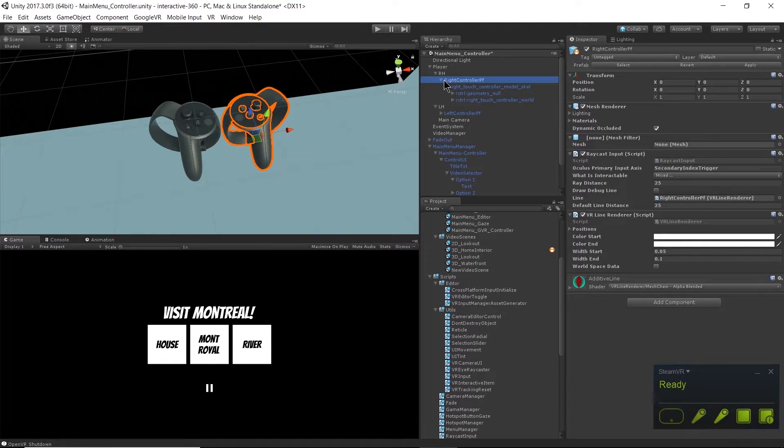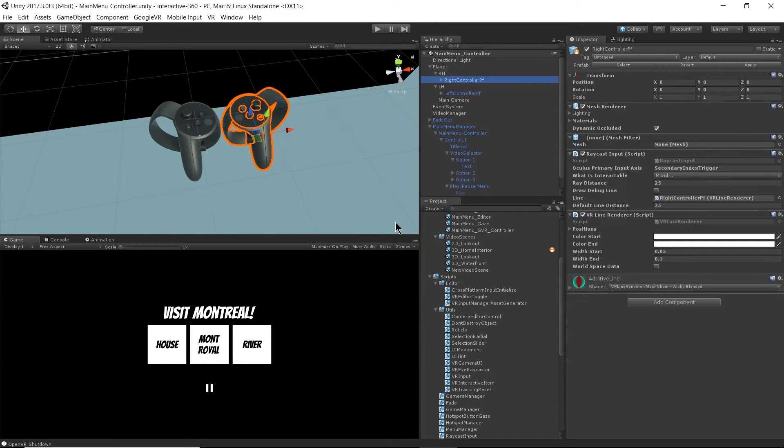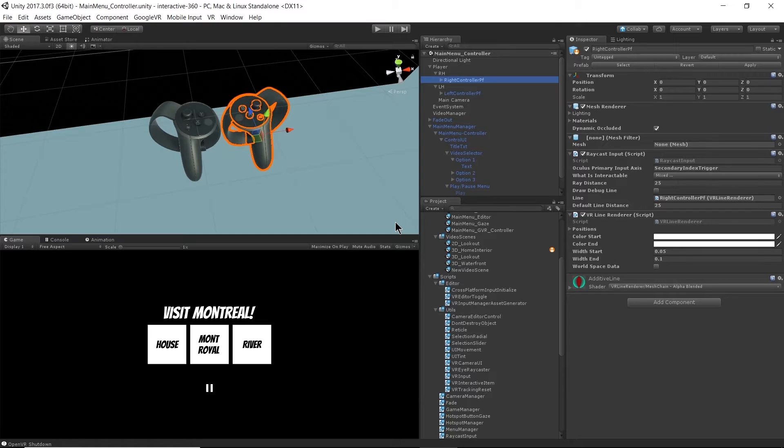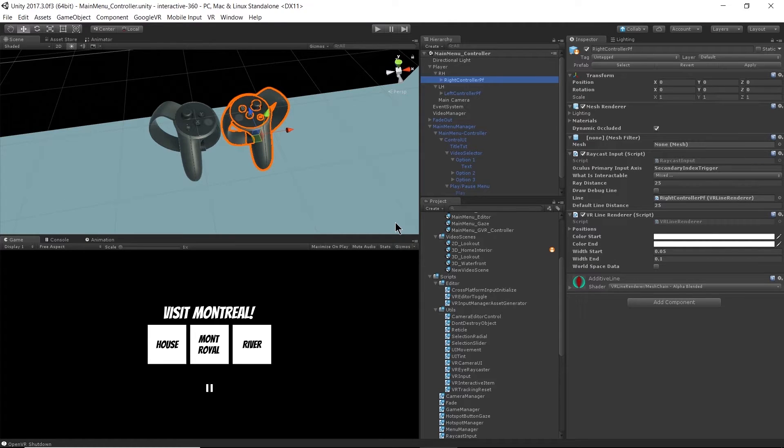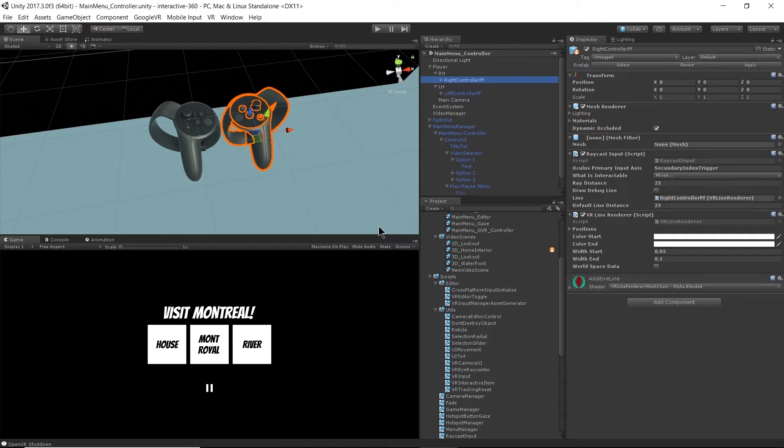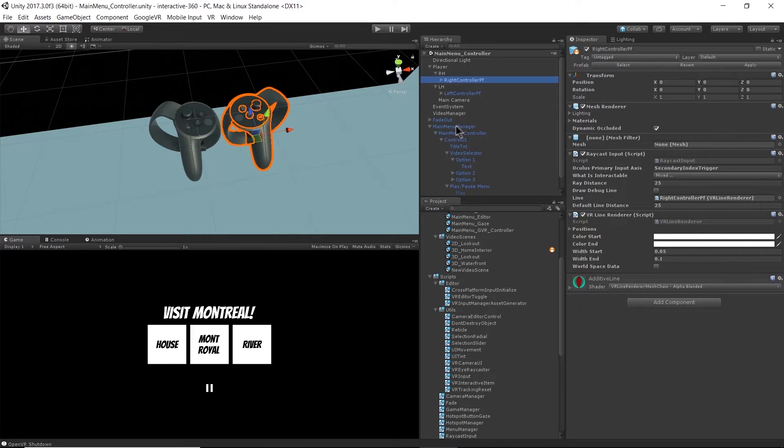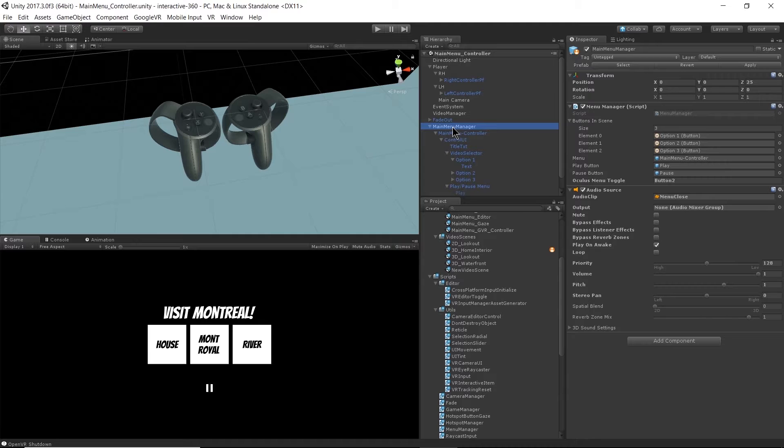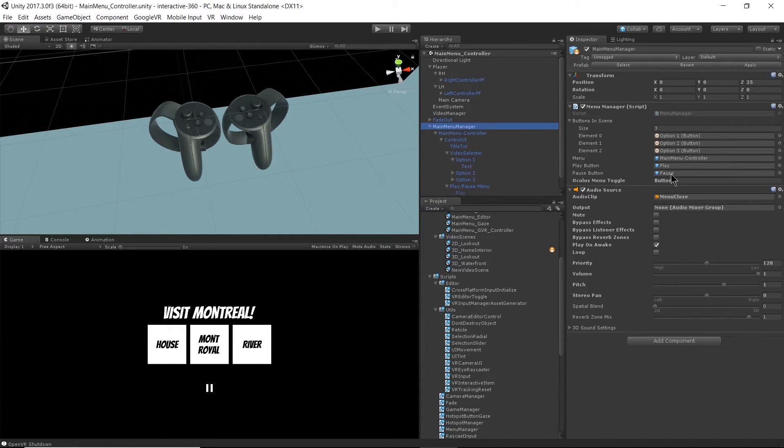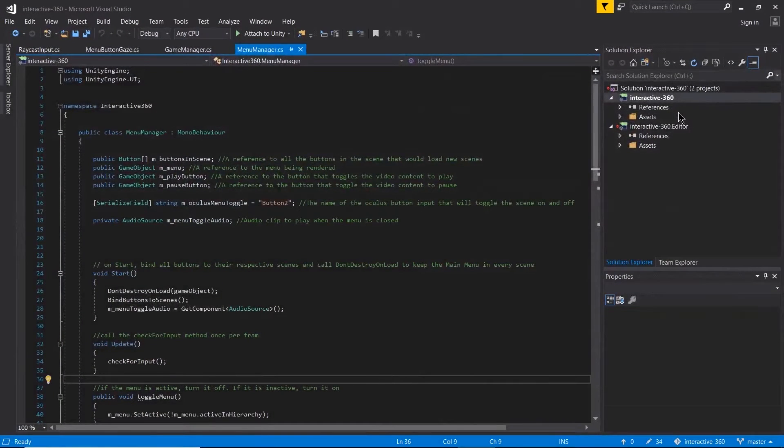We also have the ability to toggle on and off our menu now because we're using a controller. We have extra buttons available and that is a nice feature to just be able to hide the menu when you don't want to see it. You don't necessarily want a menu in your face when you're viewing a 360 video. That functionality is on the main menu manager.